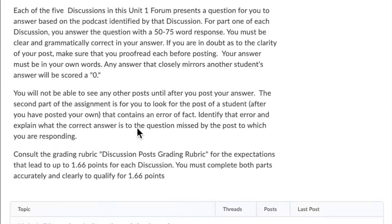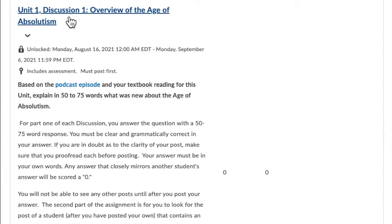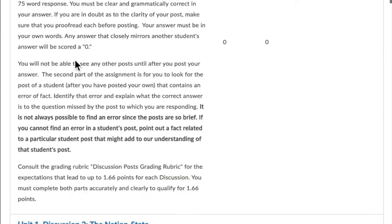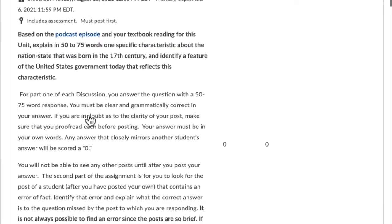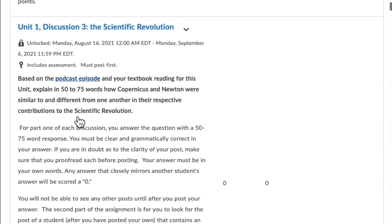When you get to the Discussion Board, you can scroll down and you can see that each unit has its own list of podcasts. That's Discussion 1, and there's a link to the podcast episode for Discussion 1. And for Discussion 2, you have a link to that particular episode here. And for Unit 1, Discussion 3, you have a link to that particular episode here.